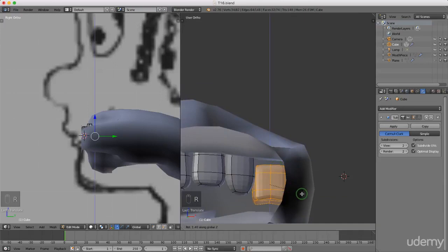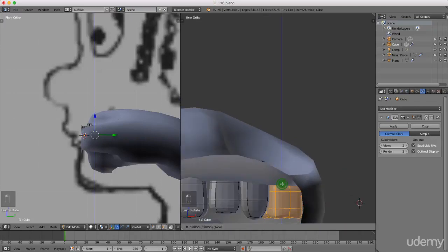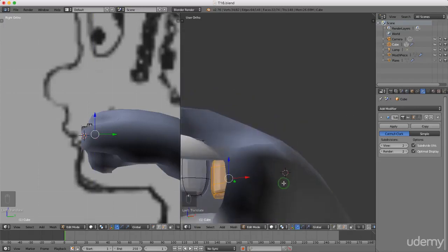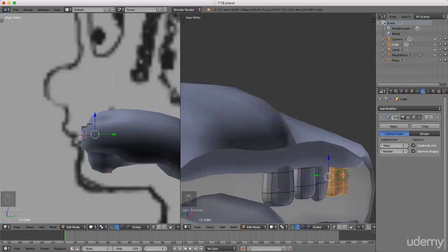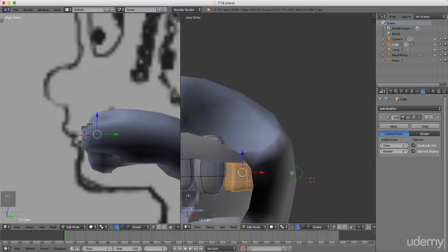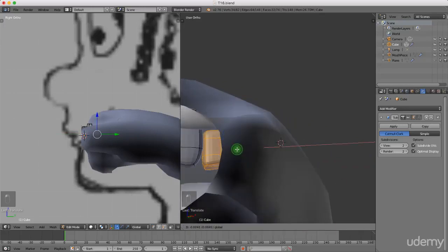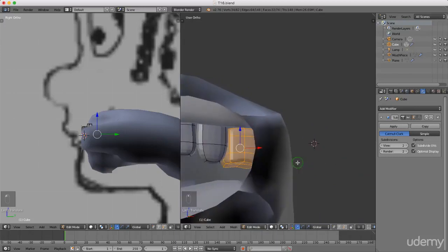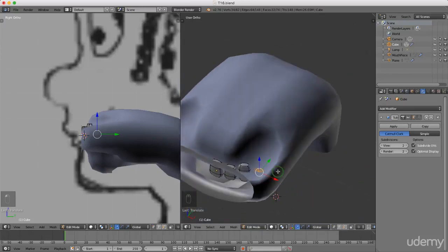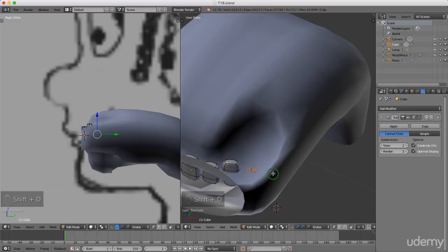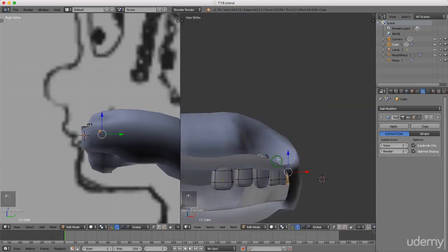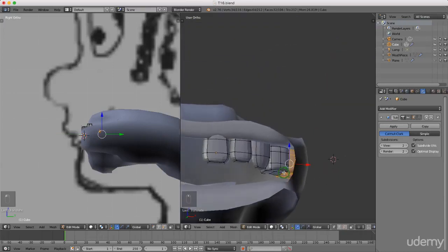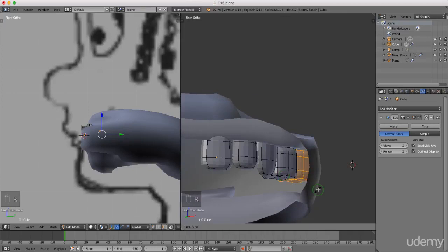I'm going to drag this up into the gum and drag it back in Y a little bit. That wouldn't be too bad - just drag it over in X close to the other one. I might just make a copy of this and drag it back, so Shift+D, press X first and drag it across, then drag it back into Y. Press and hold the middle mouse button to get an idea of where I want this.